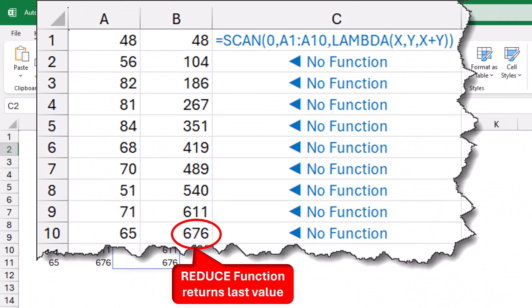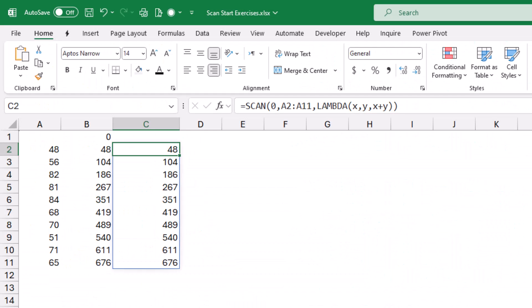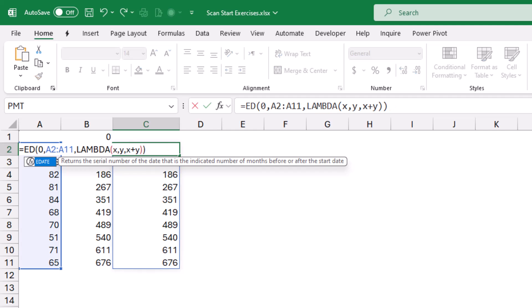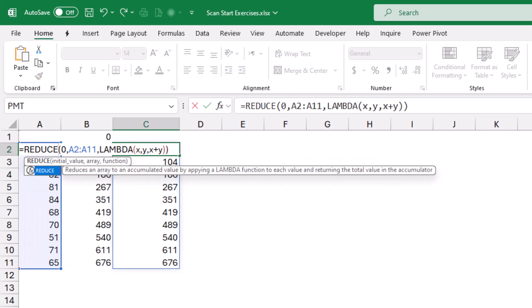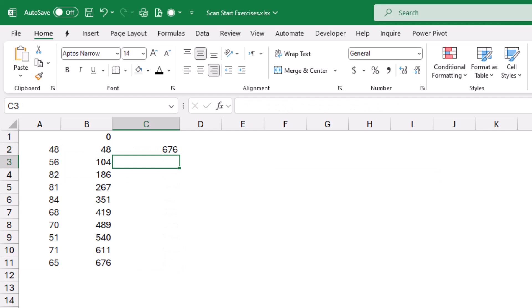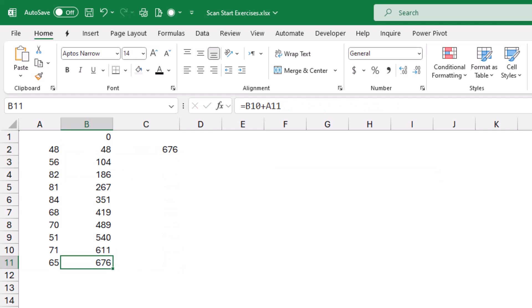The SCAN function returns the intermediate values of the calculation. There is a similar function called REDUCE, and the only difference is that REDUCE returns the final value. If I put the formula in edit mode with F2 and replace SCAN with REDUCE, when I hit enter I get only the final result. That's the difference between SCAN and REDUCE.